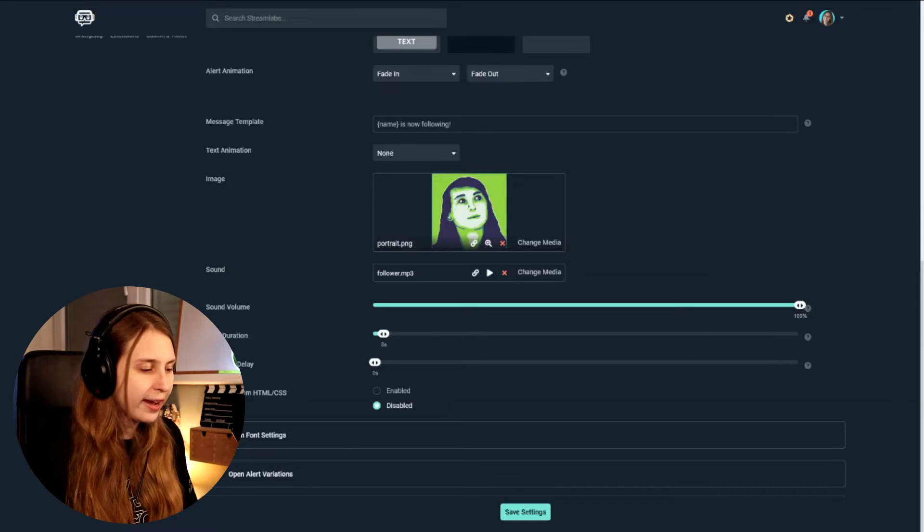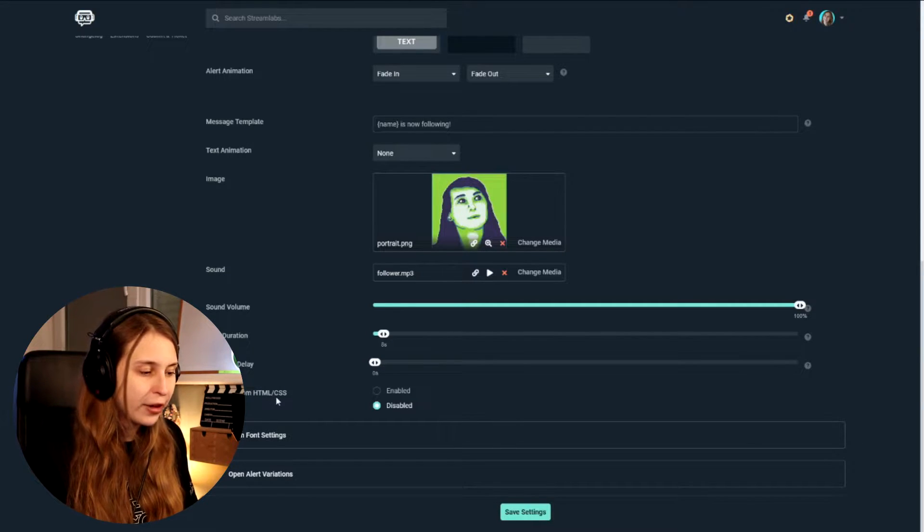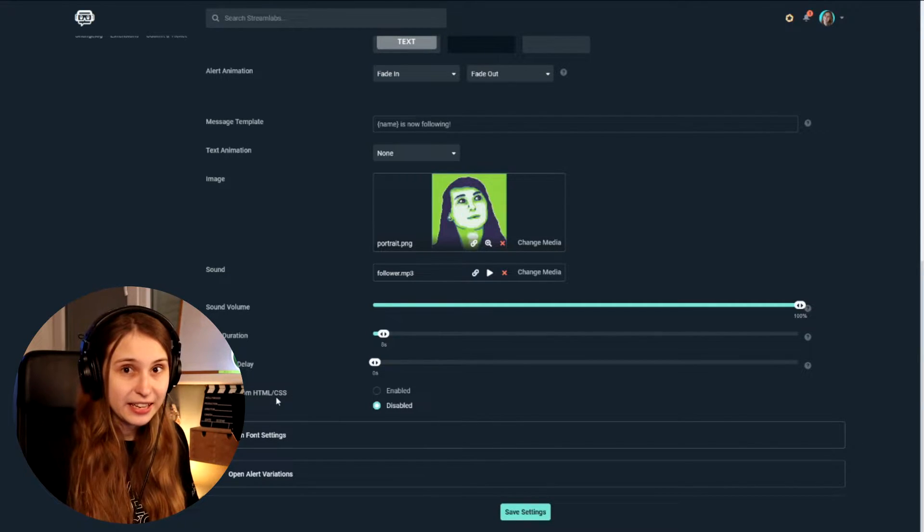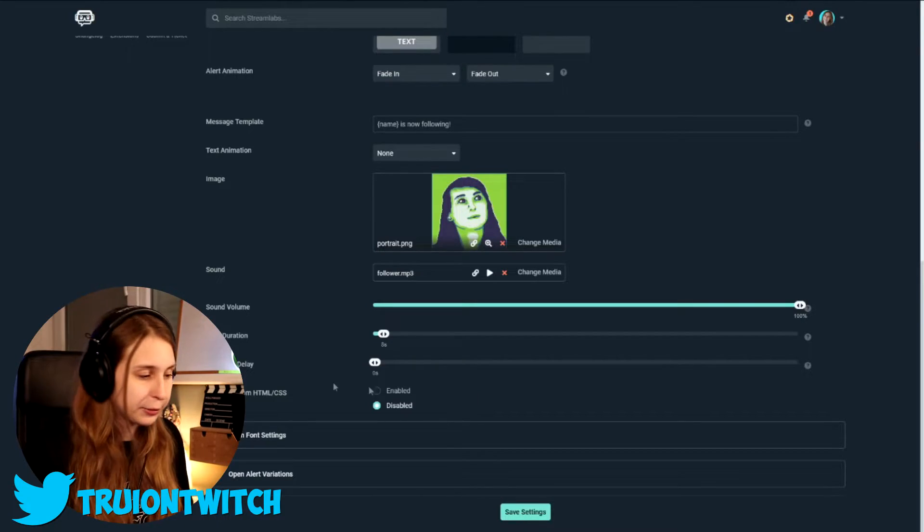Then we have enable custom HTML CSS. If you're watching this video, I would recommend keeping this on disabled. This is some kind of code that you can write yourself. And you can customize your alert. But this is kind of hard to do. And if you're watching this, to be honest, it's probably too hard for you. I don't even do it myself either, you know. But yeah, keep this on disabled.